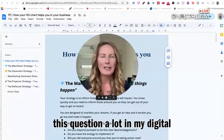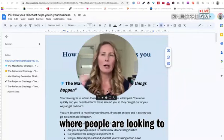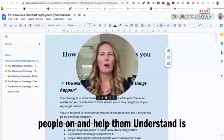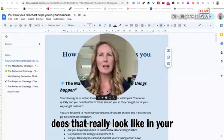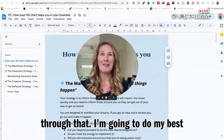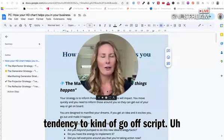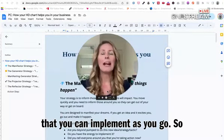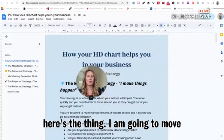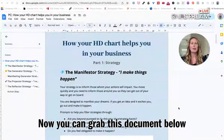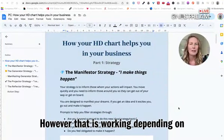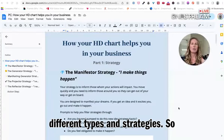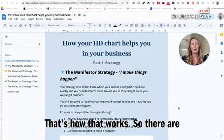I get this question a lot in my Digital Income Accelerator membership where people are looking to implement and integrate their own chart into their business. The very first thing that I always start people on is how are you using your strategy? What does that really look like in your business? I'm going to walk you through this document — you can grab it below or above the video — and we are just going to run through the five different types and strategies. Your type determines your strategy. There are five types: manifester, generator, manifesting generator, projector, and reflector.